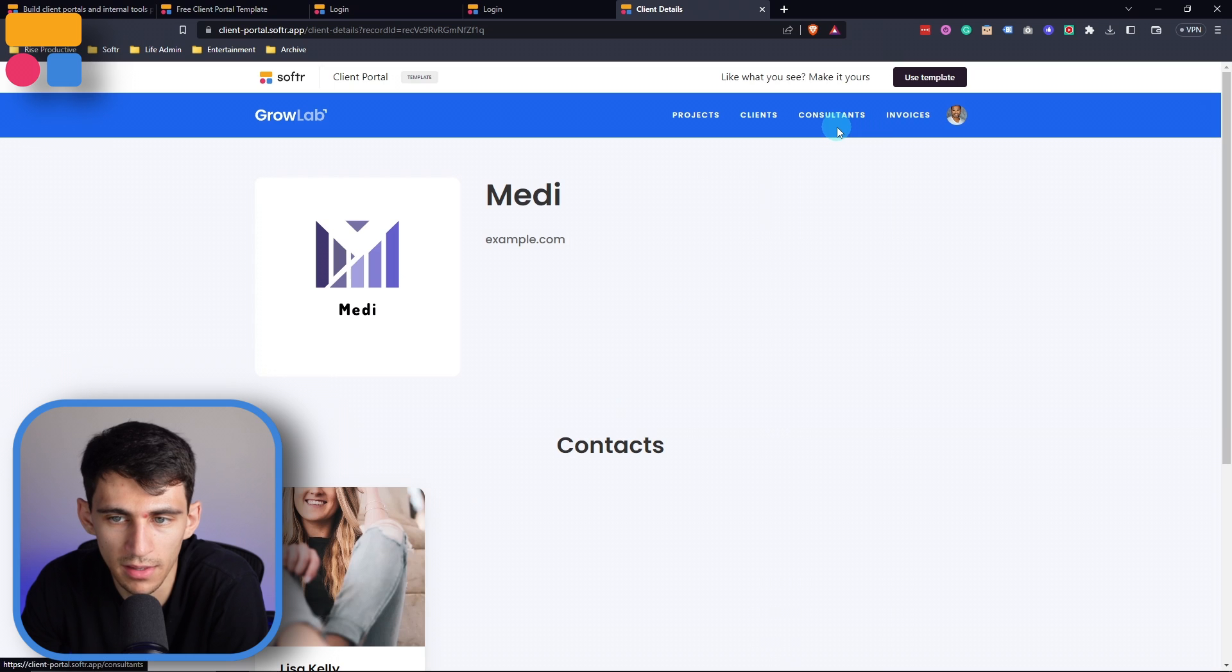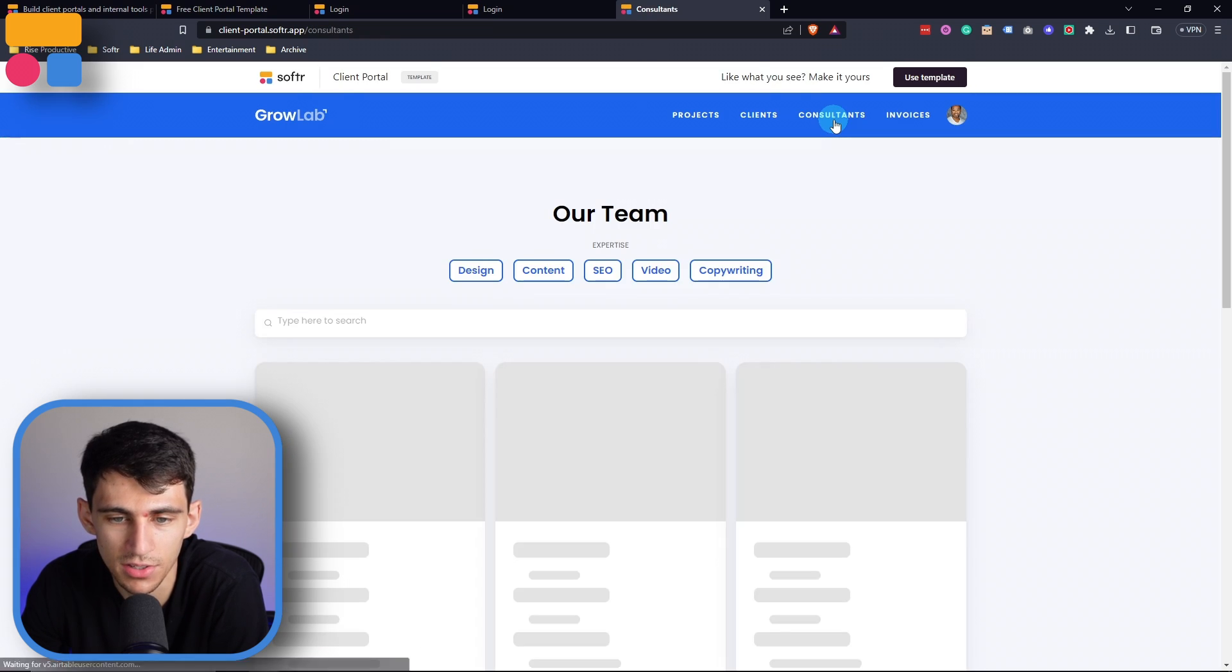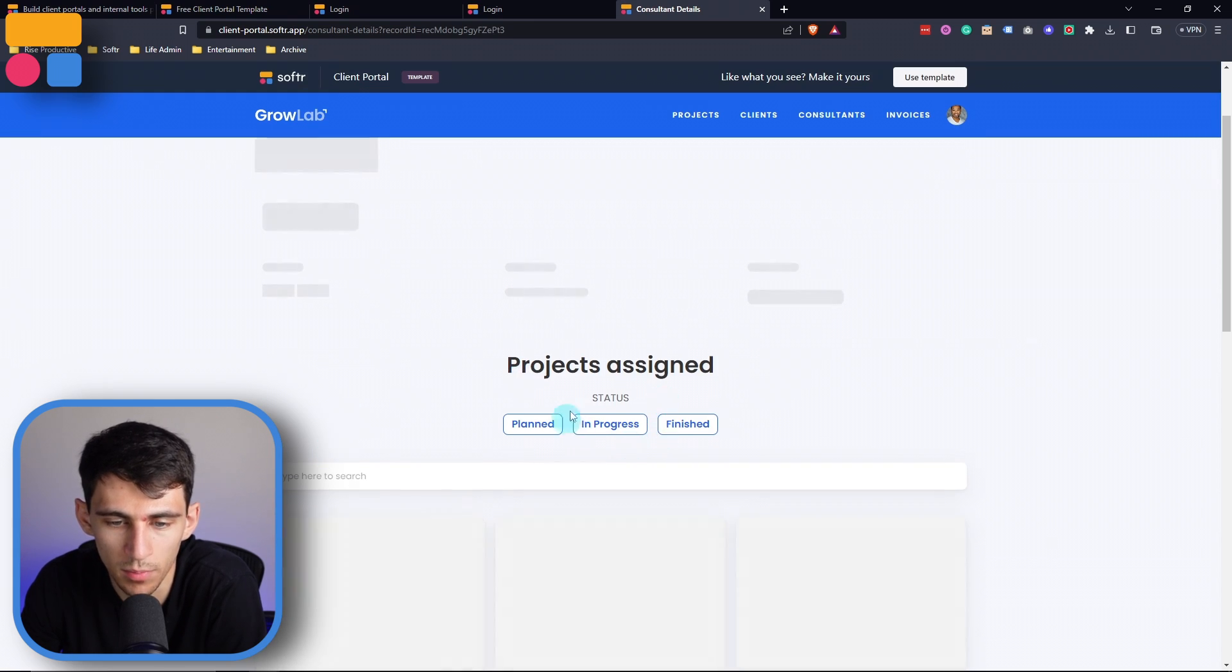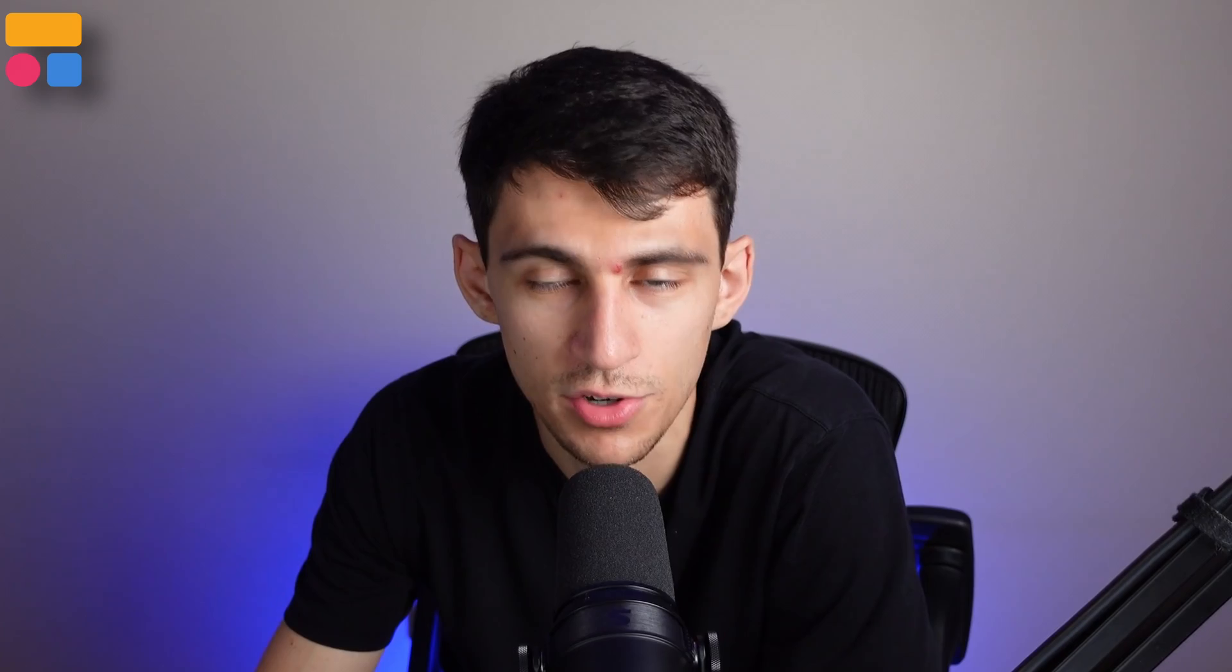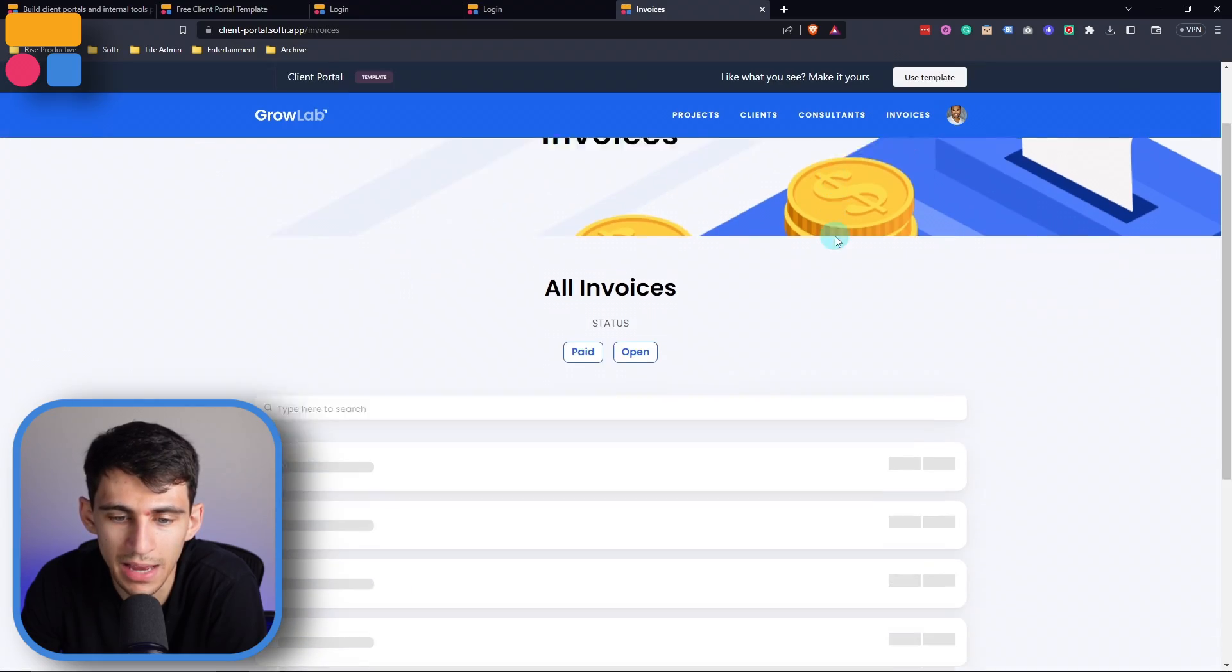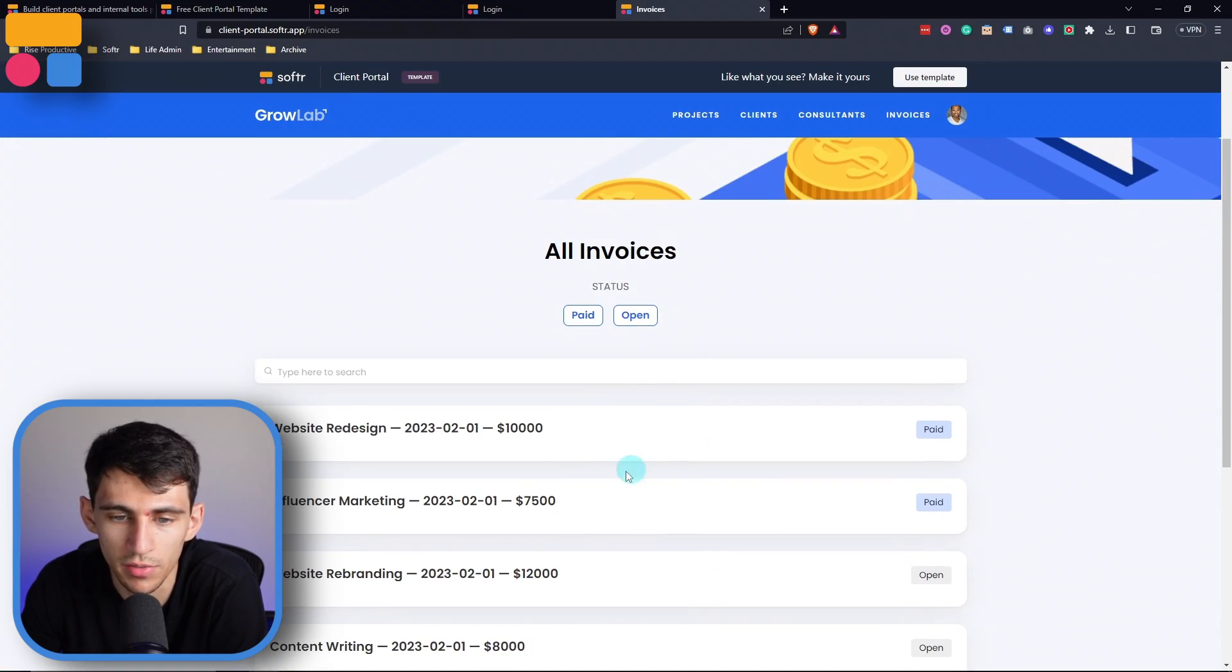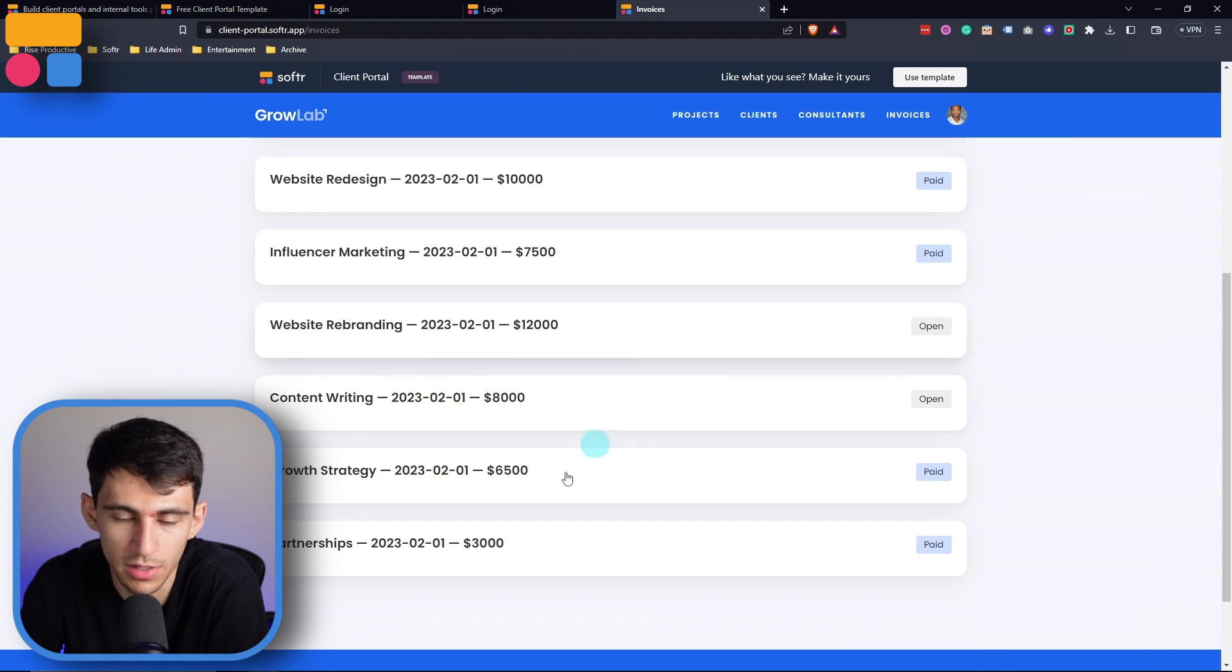And then last but not least, I will also be able to see the consultants and learn more about them by clicking on them and seeing what projects they are assigned and the different statuses can be filtered through just like we had in the main projects view. And then from the admin point of view, being able to see all of the different invoices is going to be convenient across all the different clients.